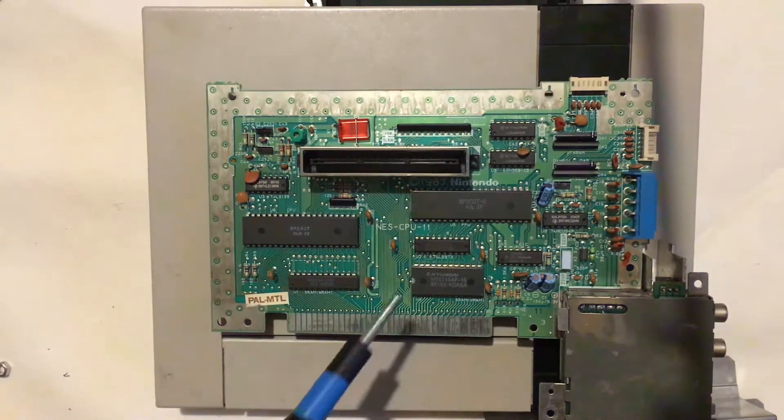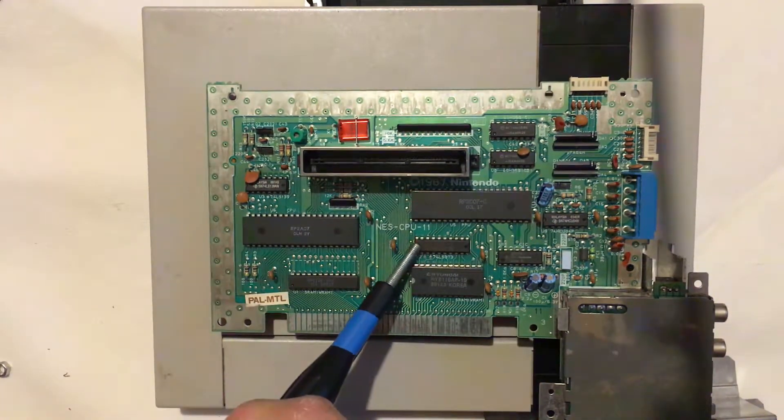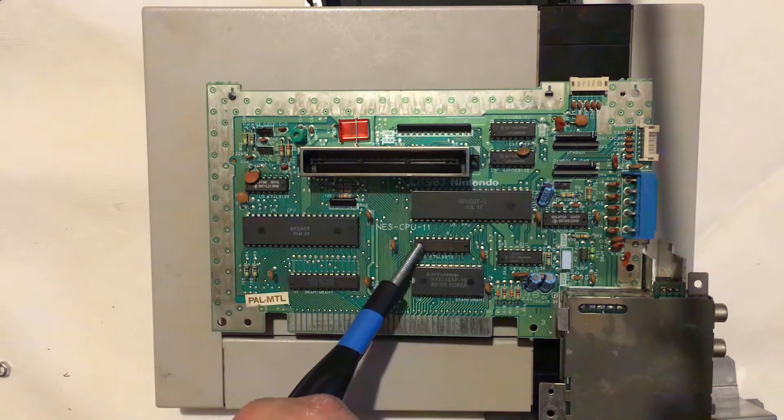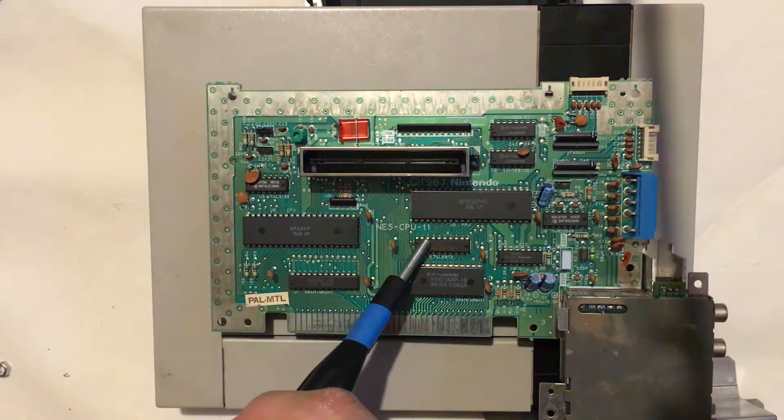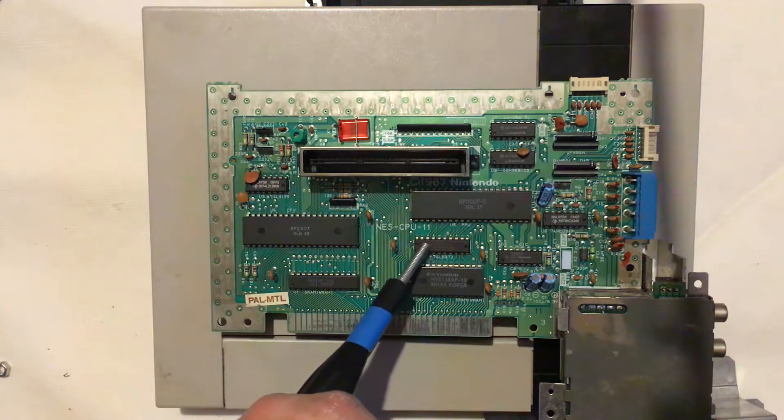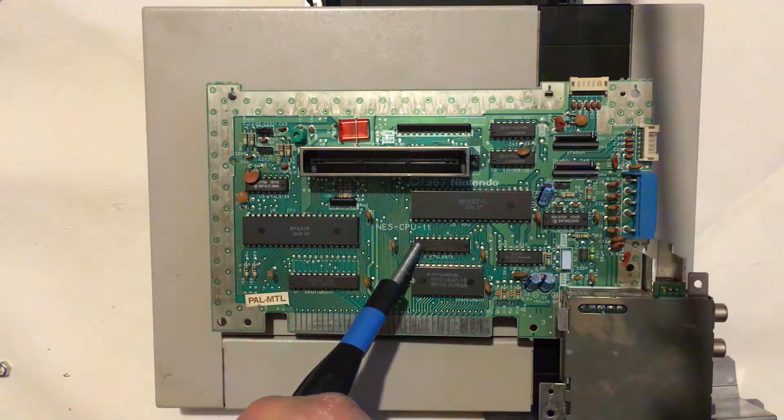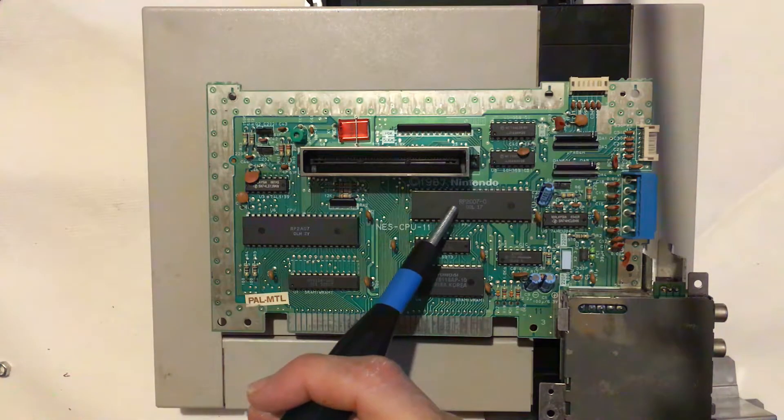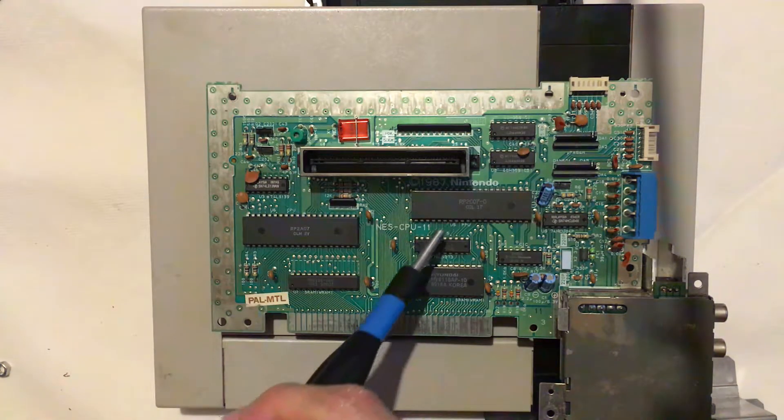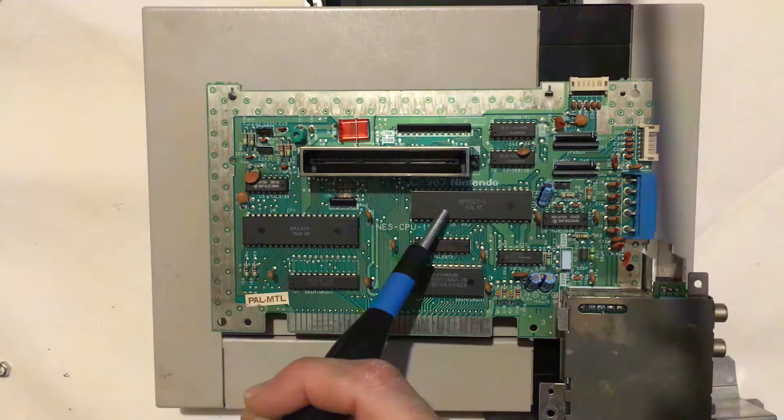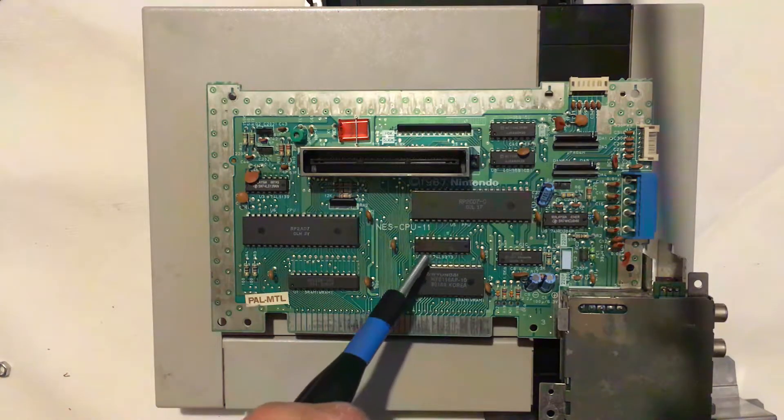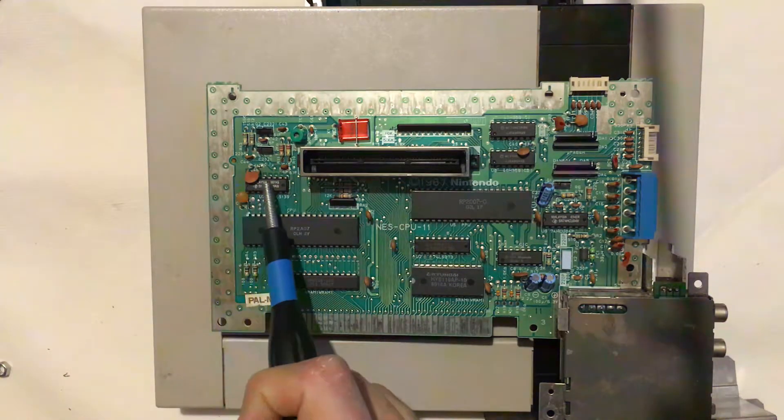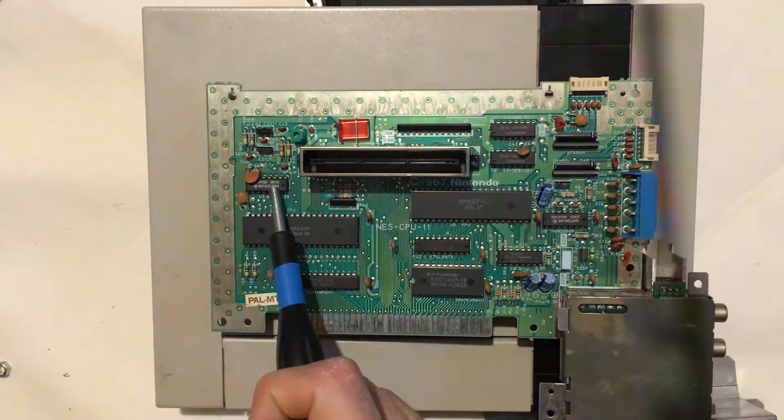Okay, so moving on to this chip here. This is a Texas Instruments generic logic chip which basically just helps move data to the PPU chip just to help everything move more efficiently.